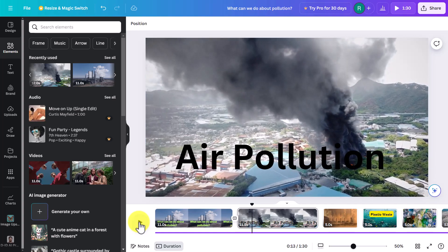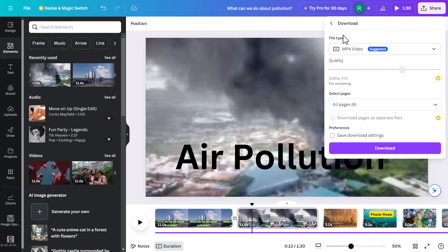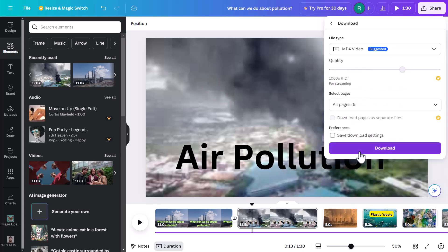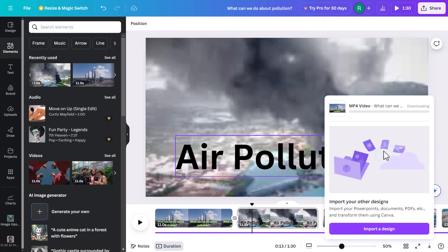The final thing — how do we download this video to share with students or save on our computer? Incredibly, that is part of the free tool. Click on Share, then Download. Make sure you've selected MP4 video — that's the option you want. Then click Download and the video will go to your downloads folder.